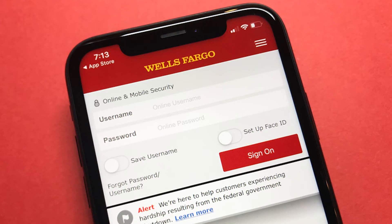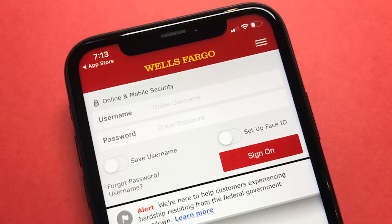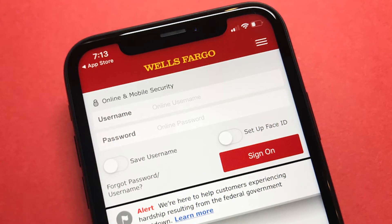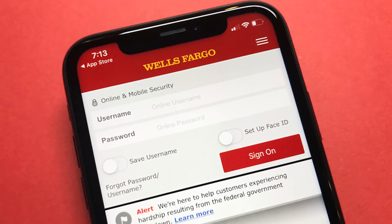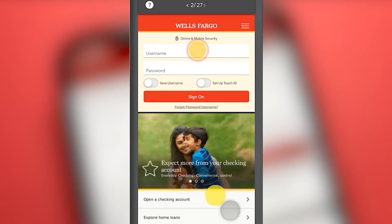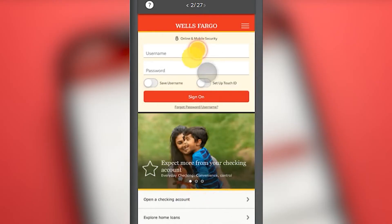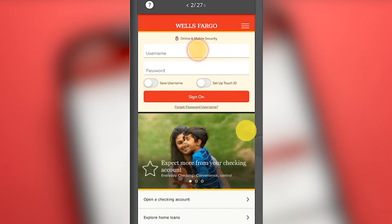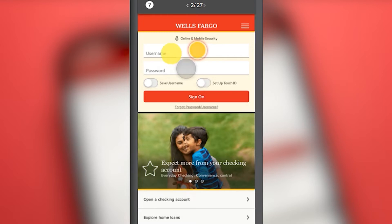If you are already a Wells Fargo customer, all you need to do is sign up for Zelle through mobile banking. You must open Wells Fargo mobile banking and they will ask for your username and password. In the event that you do not have access to Wells Fargo mobile banking, you should contact customer service for access.